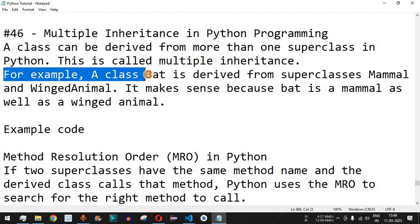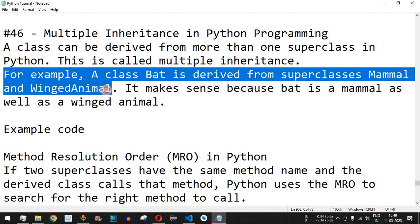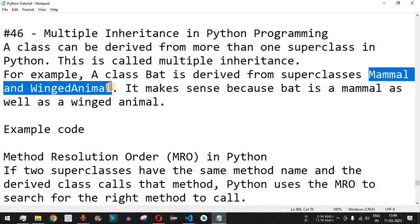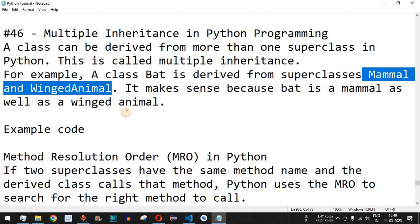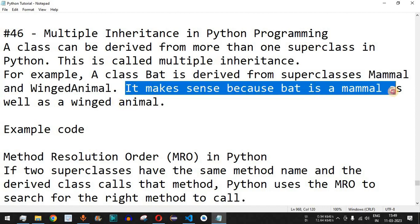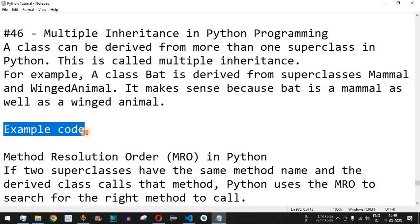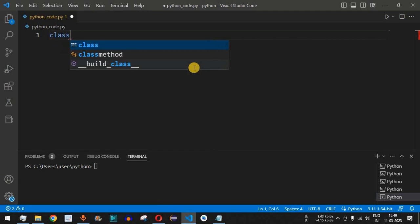For example, a class Bat is derived from super classes Mammal and WingedAnimal. Mammal and WingedAnimal are treated as the parent classes, and the Bat class is the subclass or child class, derived from both of these super classes. This makes sense because a bat is a mammal as well as a winged animal. Let us check this with example code in VS Code.